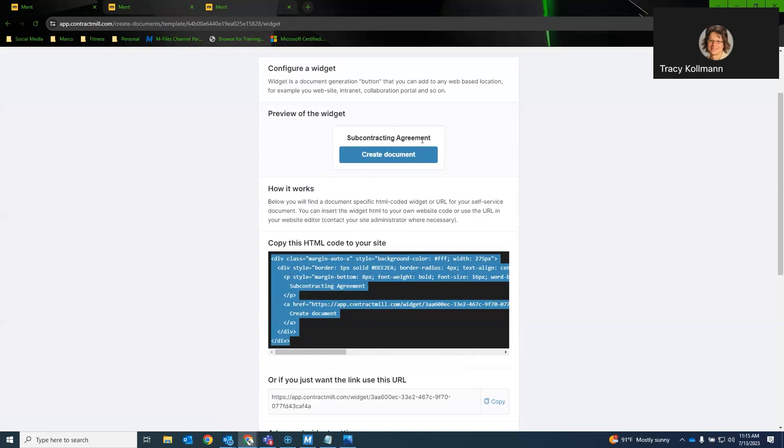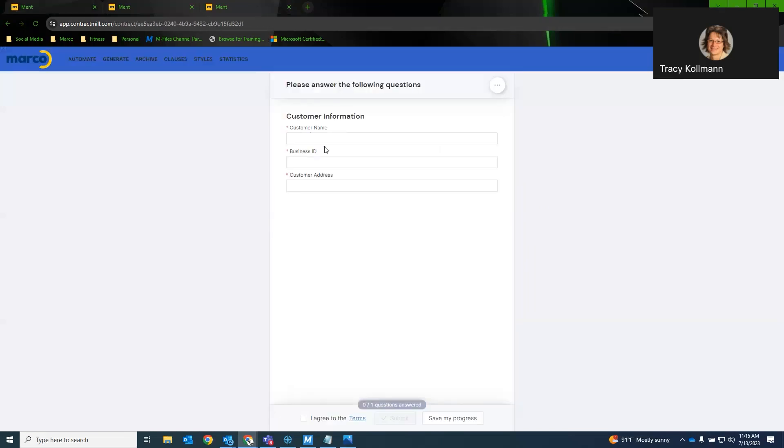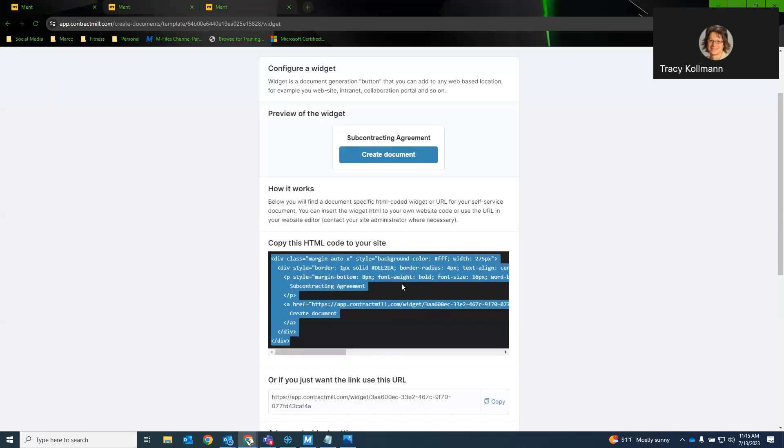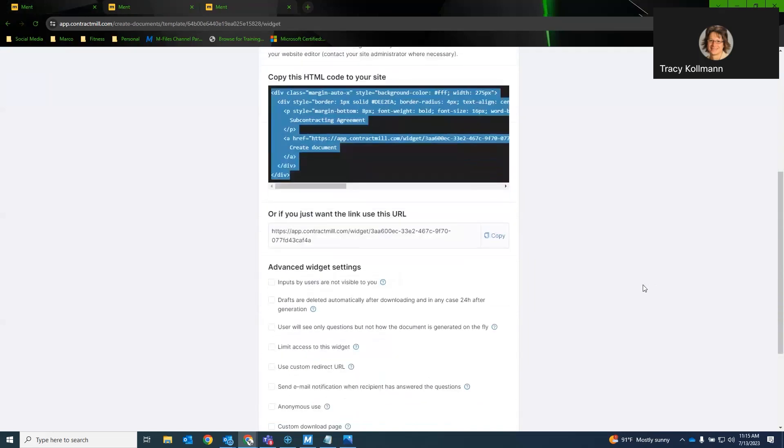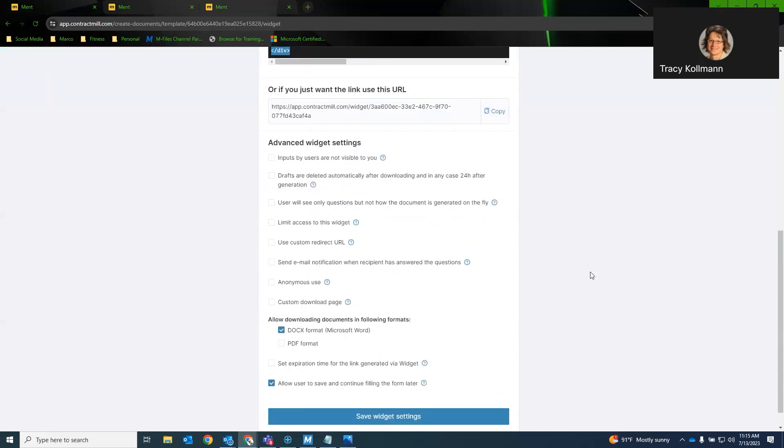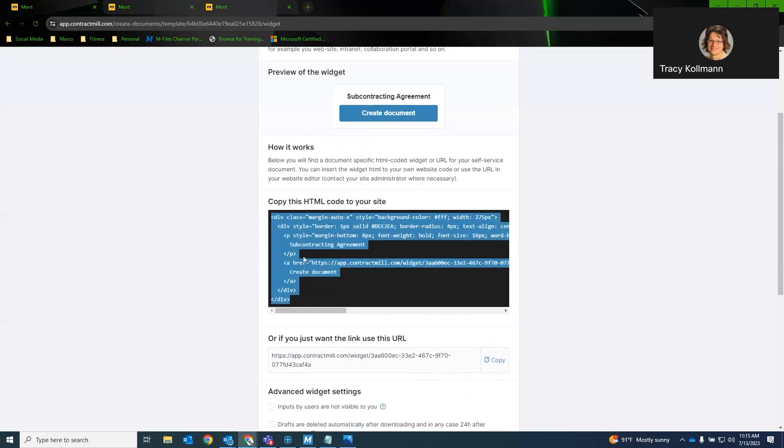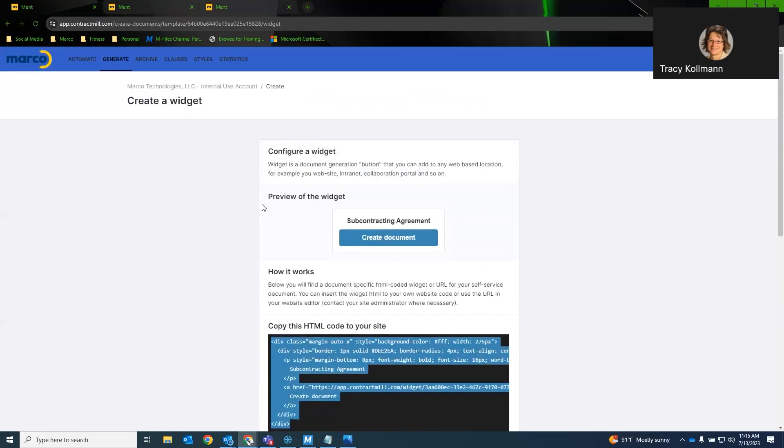So we can do a link or we can do a widget. You can utilize this HTML code. You can put that in your SharePoint. Or if you have another website that you would like to add it to, you can do that as well. And this is essentially what it would look like on the user's end. You would have the document name and then they would have a create document button and it would load up just like this here.